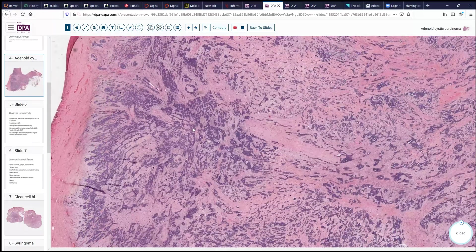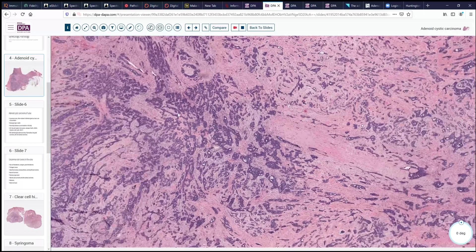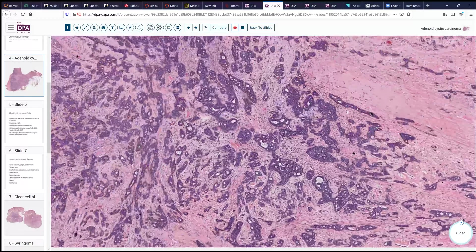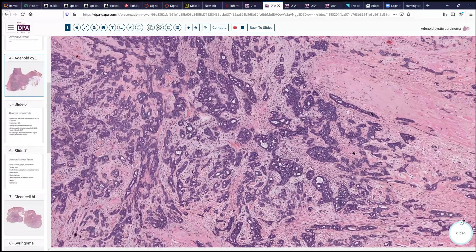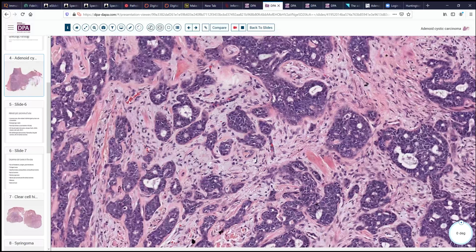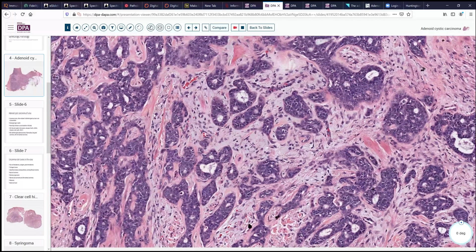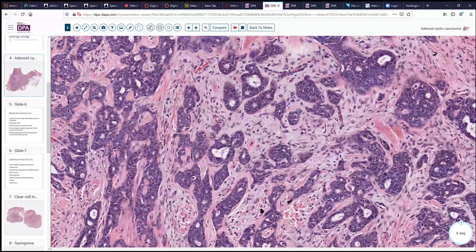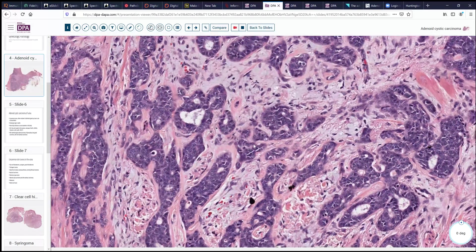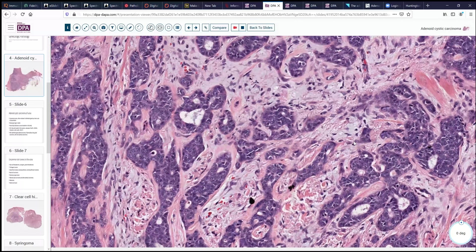As we look a little further, we can see that it has nests and cords of cells streaming through. It looks like we have a microcystic pattern here in several areas of the tumor, with a little bit of pale mucin-like substance within the centers of these. The stroma surrounding it is somewhat desmoplastic, and in areas we have sort of an inverted pattern with almost a hyaline-type appearance to some of the central product.